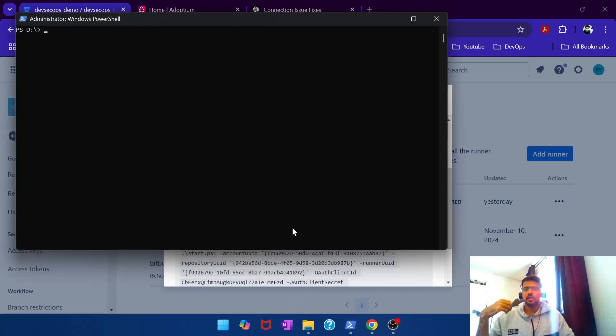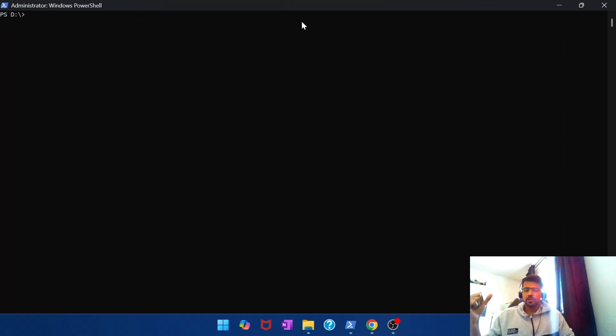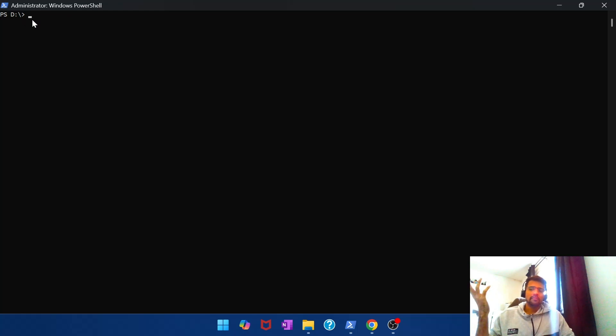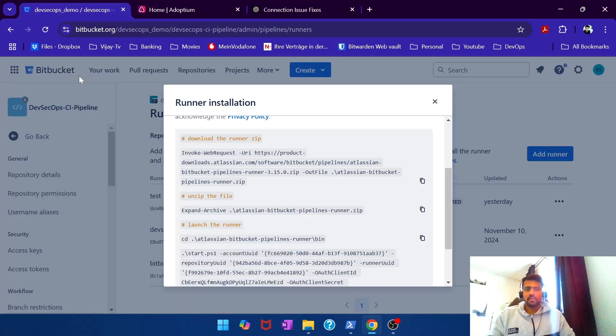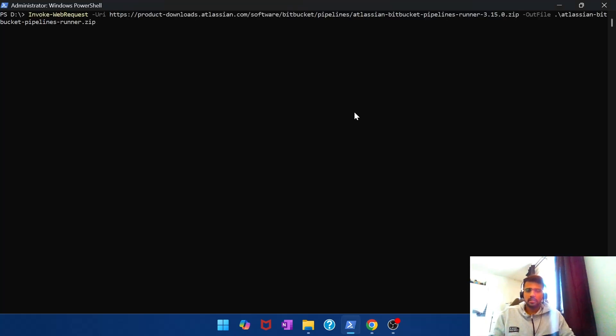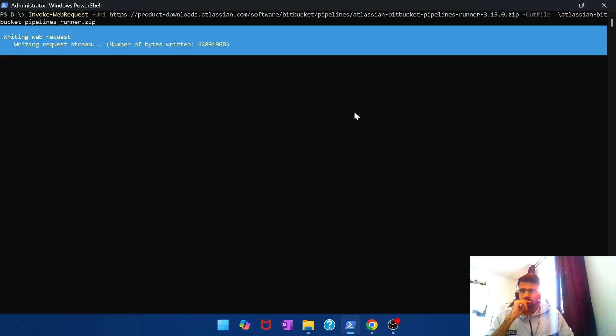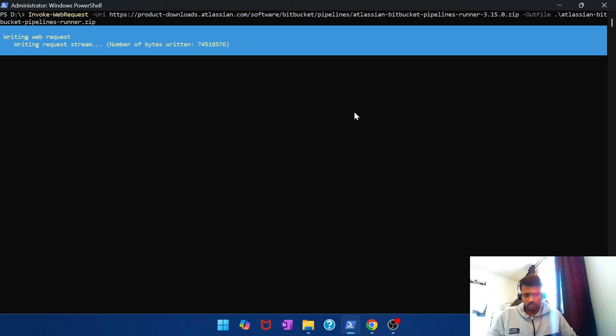Which will then give you full access privileges. Then I CD to a drive where I have some space, D drive. And now I'm going to go ahead and run these commands. If I paste this, it starts to download.